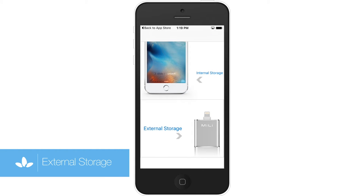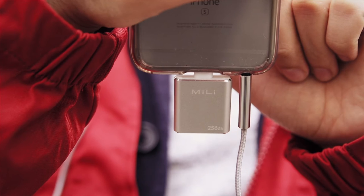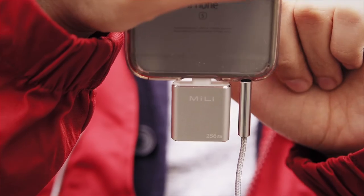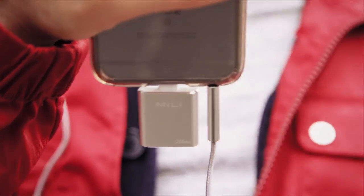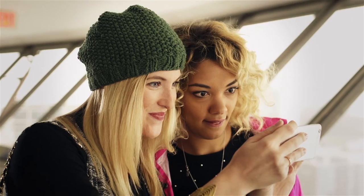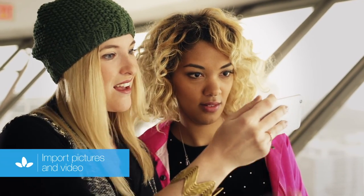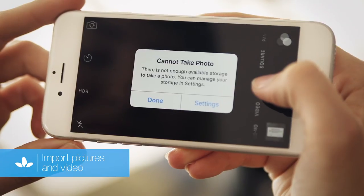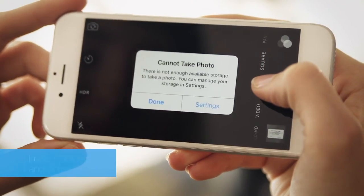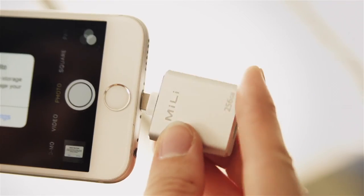External storage refers to the storage space on your iData Pro, which is only accessible when connected to your iOS device. If you've used up all your internal storage on your iOS device, import pictures and videos into the iData Pro to free up space.